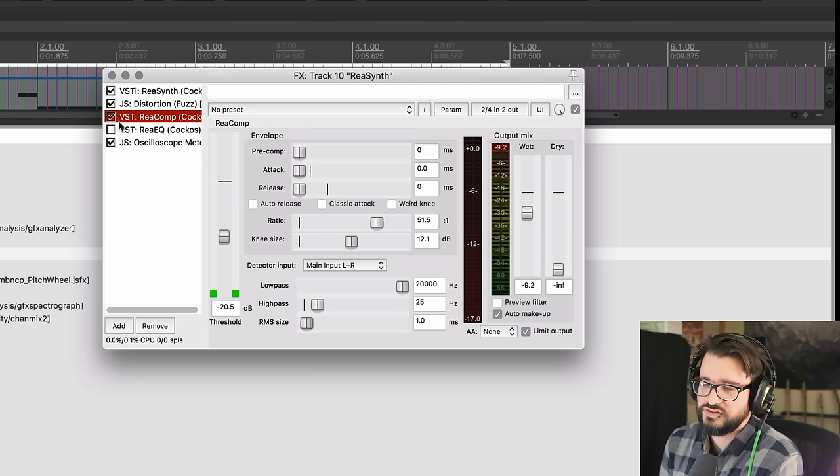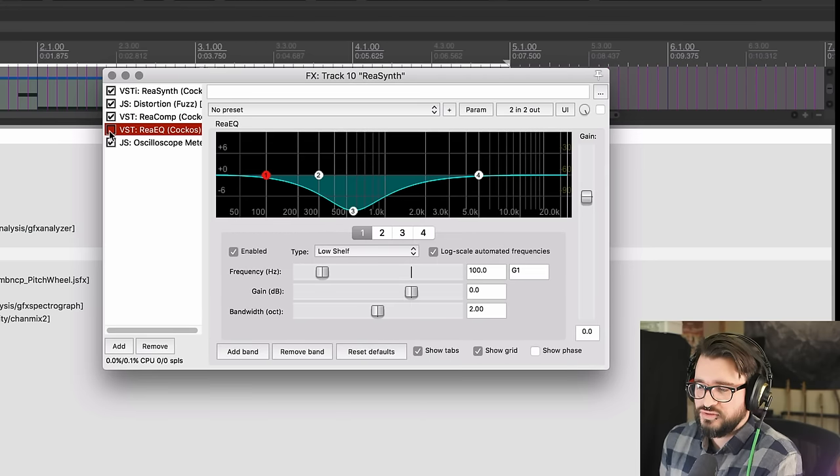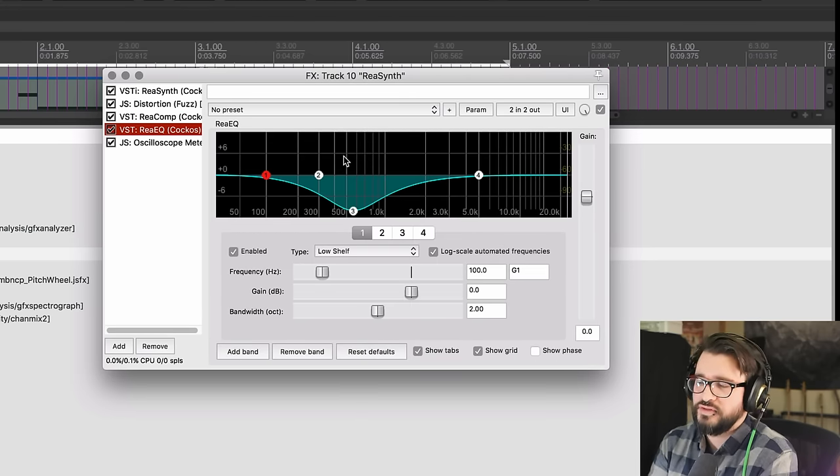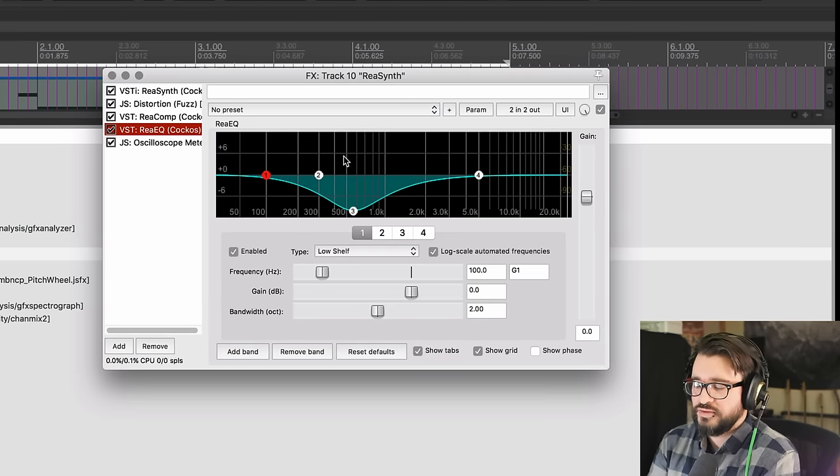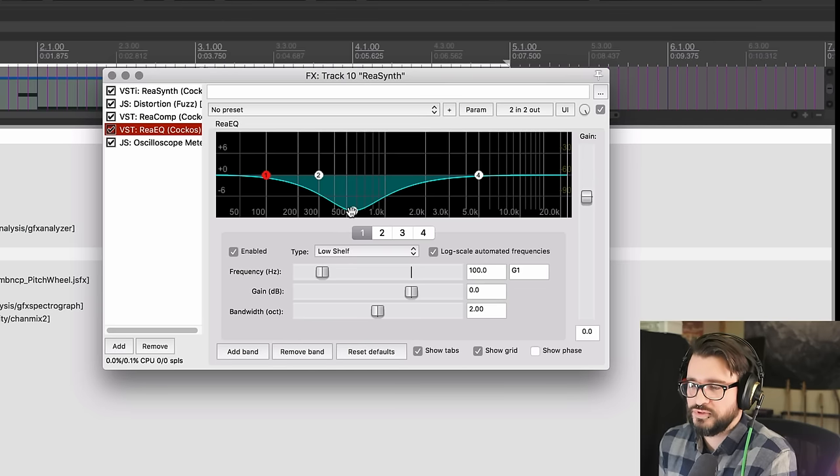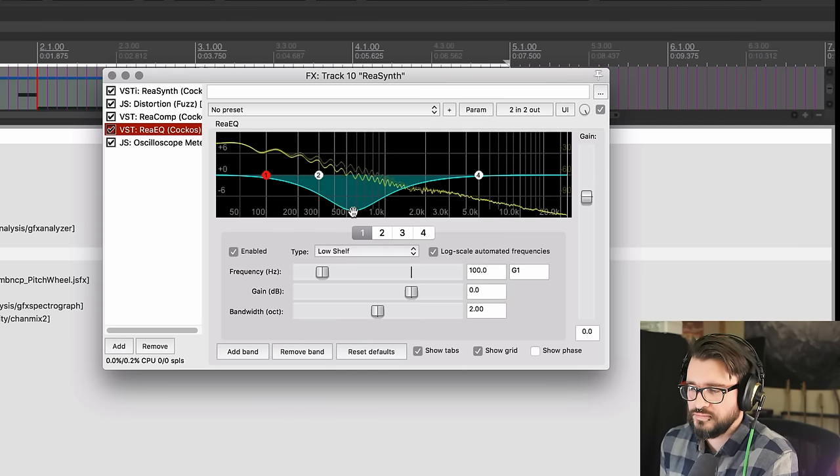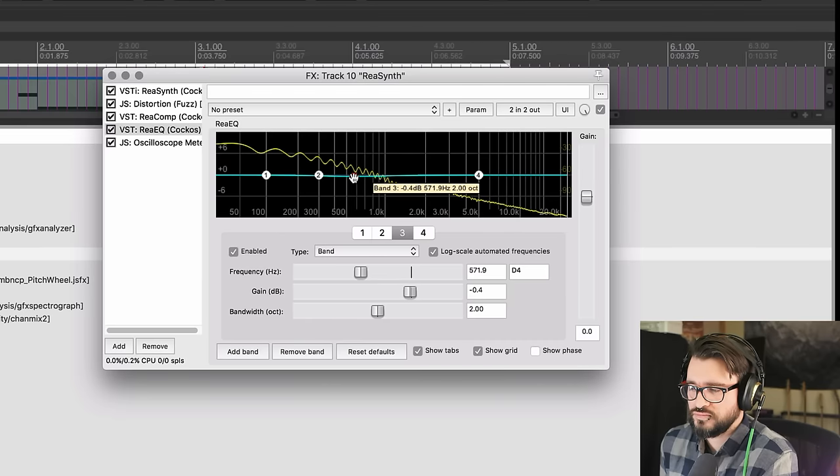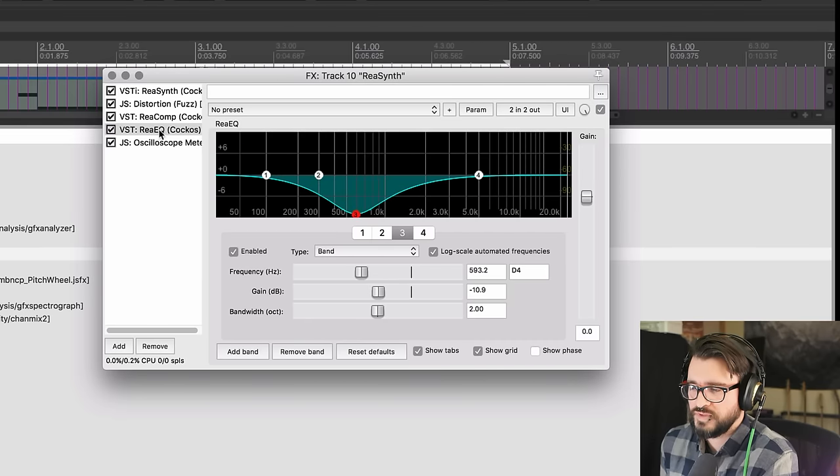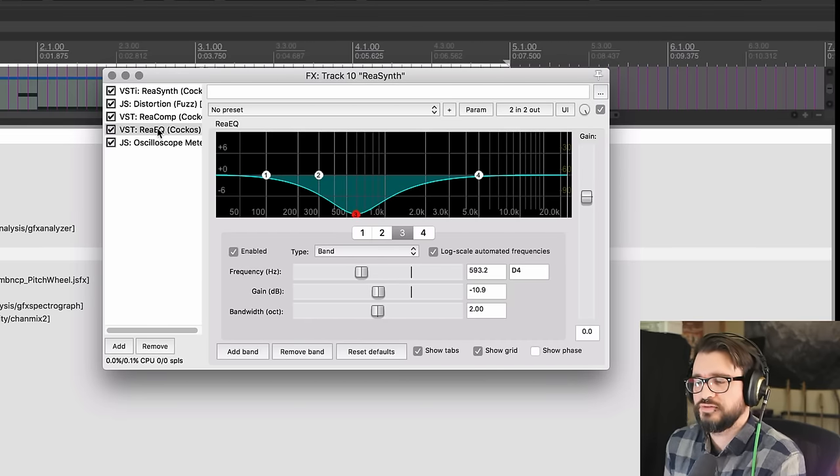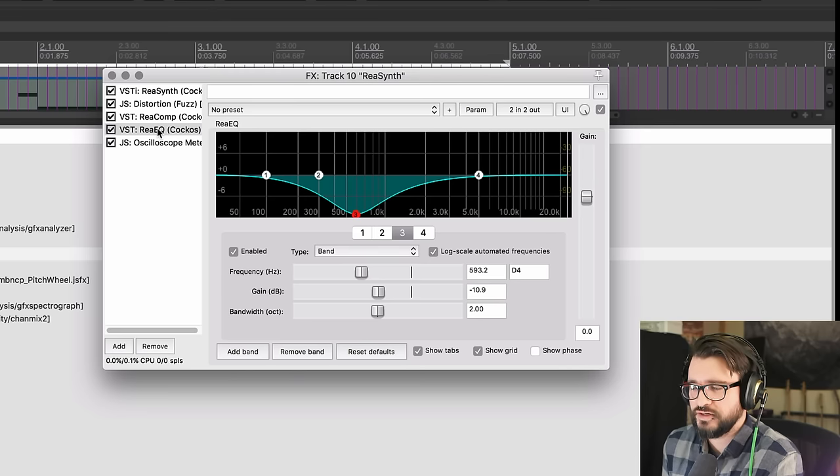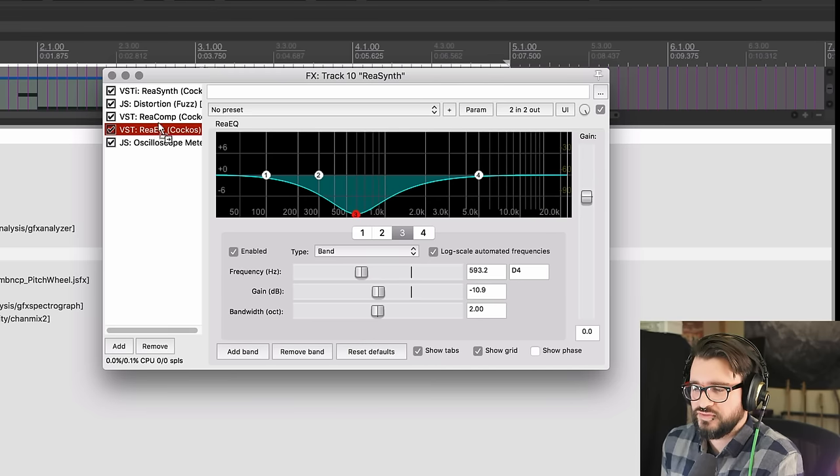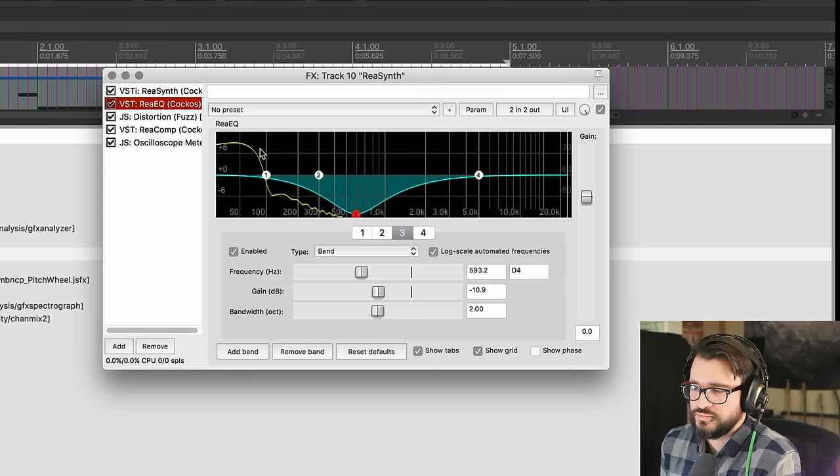Next, ReaEQ brings down a lot of the mid-range harmonics that were generated by that distortion. This kind of just makes sure it sits more in the background. And it sounds different if you do that before the distortion. Personally I like it after.